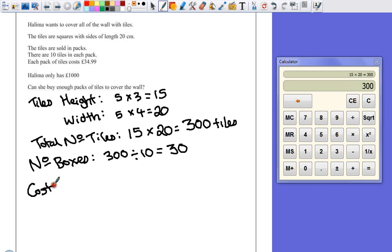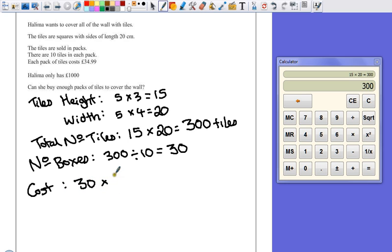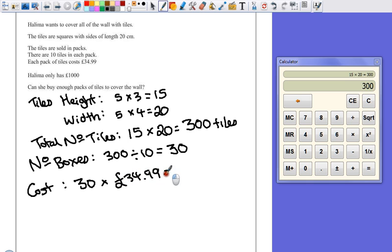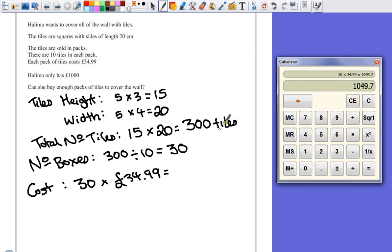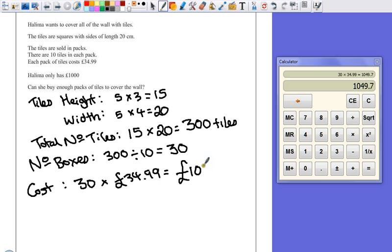What's that going to cost Halima? The cost is, we've got 30 boxes. Each one costs £34.99. Again, on the calculator, 30 multiplied by £34.99 gives us an answer of £1,049.70.